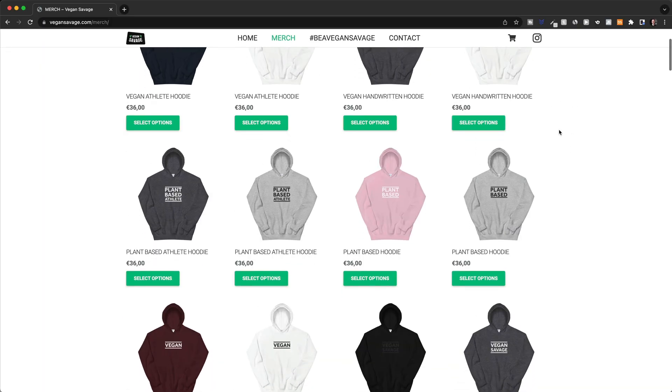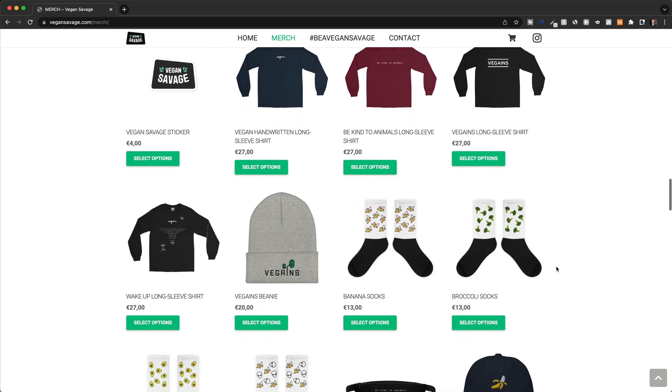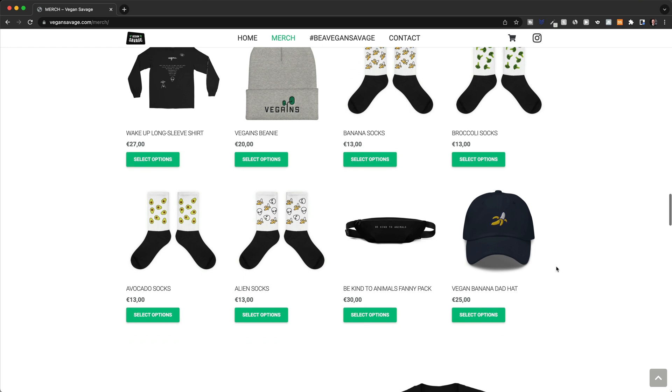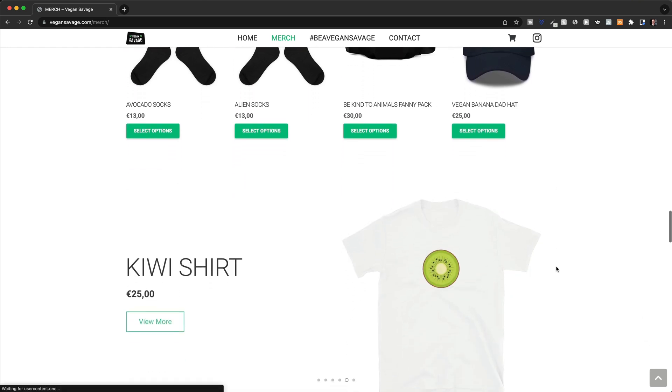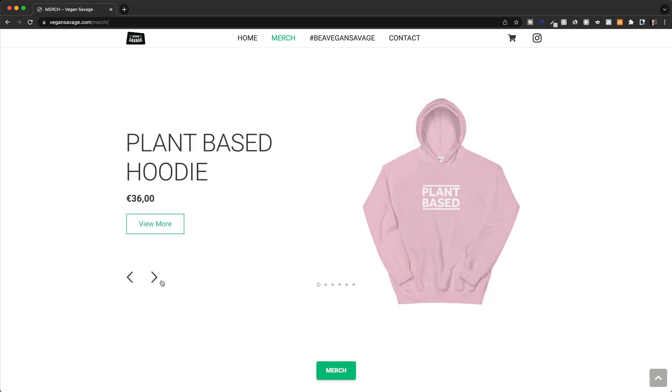For example, take this store which is focused on the vegan niche. The target customer here are people who are passionate about being vegan and they want to communicate their passion through the clothes that they wear. As you can see, those designs aren't complicated to make. You don't have to be a great designer to create these designs, but you do have to understand the culture of veganism so you know exactly what resonates with somebody who is in that niche. The key to success with print-on-demand is to focus on a passionate niche and make sure you understand the culture of that niche. So let's look at how we can get some inspiration for designs in specific niches and then how to create those designs.